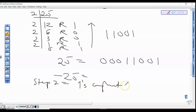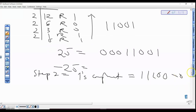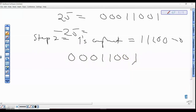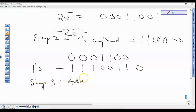We invert the bits — anywhere we see zero becomes one, one becomes zero. So we have 1 1 1 0 0 1 1 0 as the one's complement. Then step three is to add one to the one's complement to get the final answer.